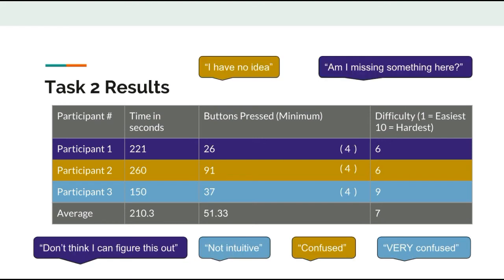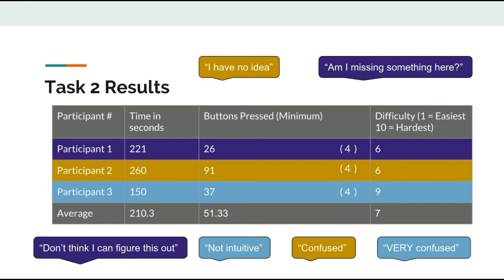For task 2, the participants had a more difficult time completing the task. Many of the participants were able to turn on the radio but struggled to turn it off. In addition, there were a lot more expressions of confusion and frustration. The average time to complete the task was 210 seconds, which was 3 times longer than the average for the first task. Overall, this task was hard to complete with an average difficulty rating of 7, which was one of the lowest ratings among all the tasks.